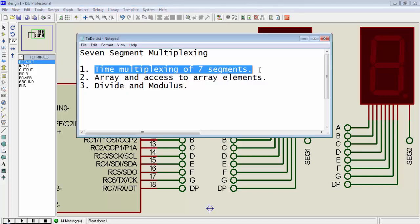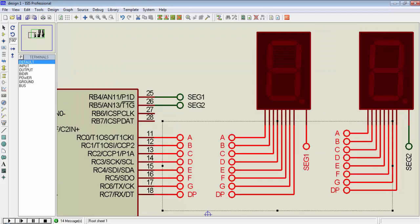Here comes the time multiplexing concept of 7-segments, where we will use only a single port to provide data for every 7-segment. To achieve the concept of multiplexing we have to connect data lines of all the 7-segments to a single port of the microcontroller. For this video tutorial I am using port C to provide data to 2 seven-segments.